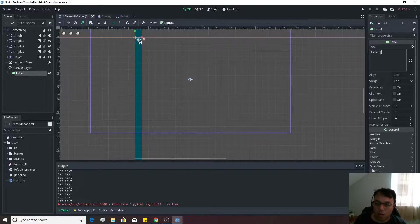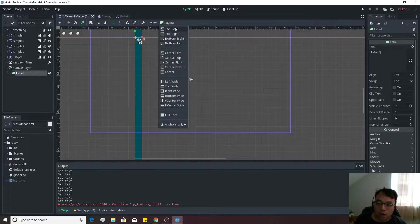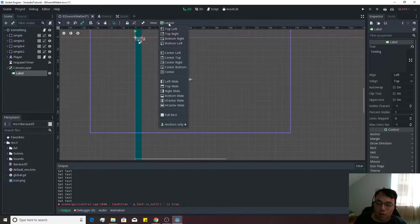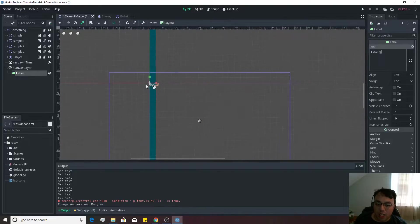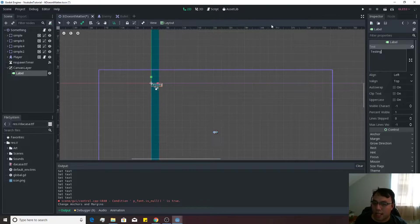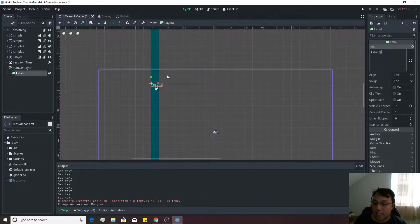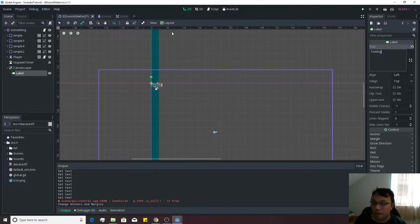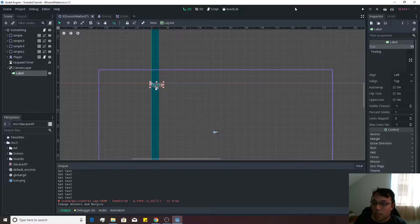We're going to go ahead and go to where it says layout. We can go ahead and hit the top left. And just like that, we have it set so that it is actually to the top left of the screen, which is good.